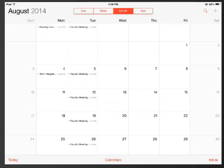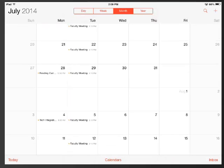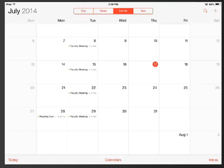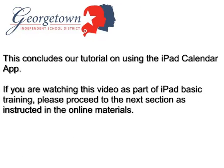Those are the basics of using the calendar on your iPad. This concludes our tutorial on using the iPad calendar app. If you are watching this video as part of iPad basic training, please proceed to the next section as instructed in the online materials.